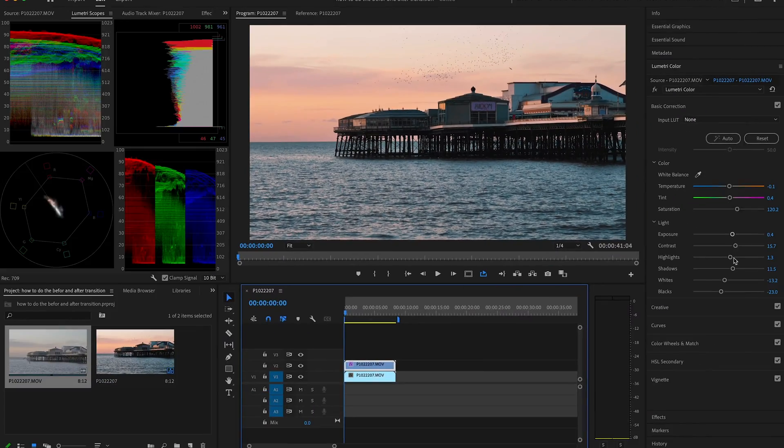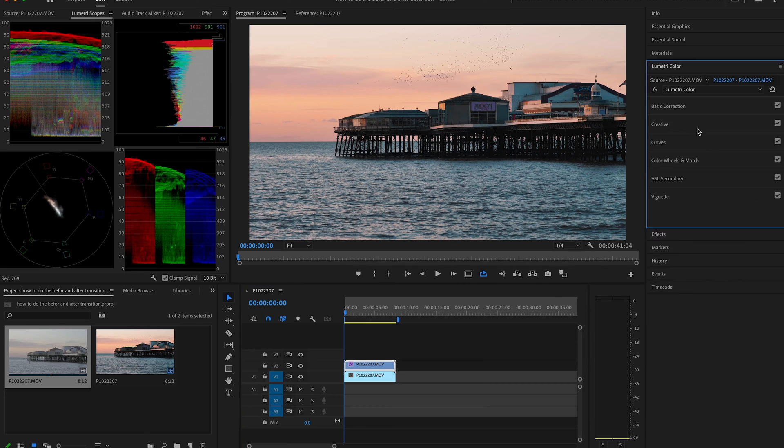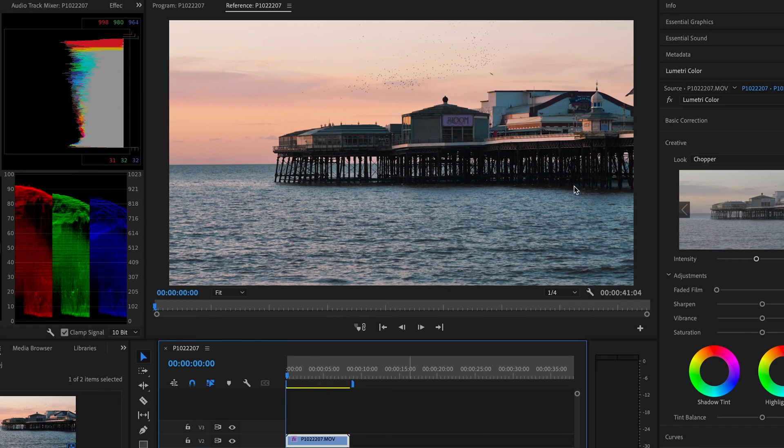By the way, if you're interested in color grading, we do have a ton of videos all about that on the channel, so you may want to check those out after this video. Now, to do the wipe effect, go to your effects panel.